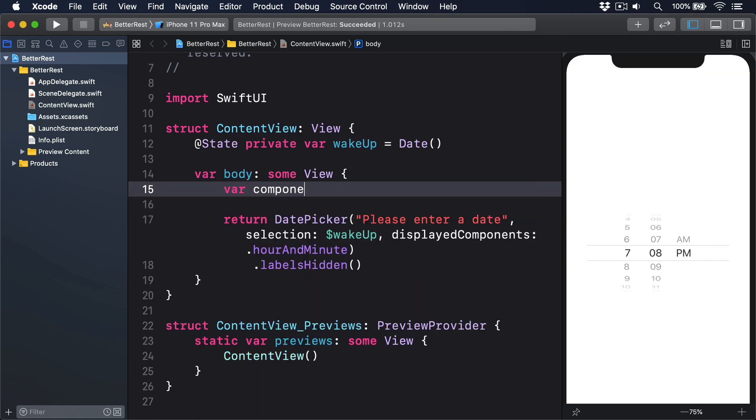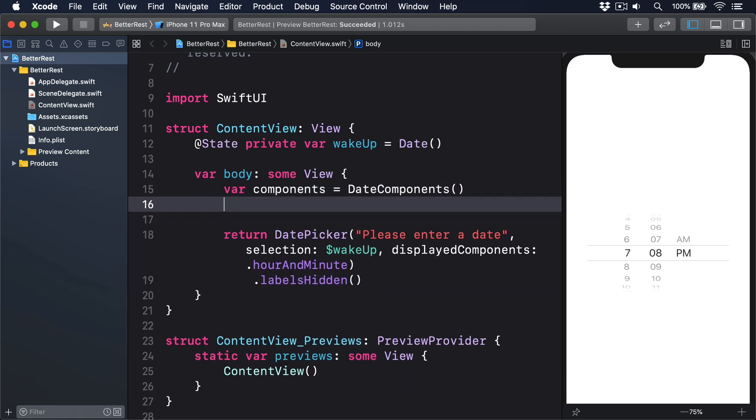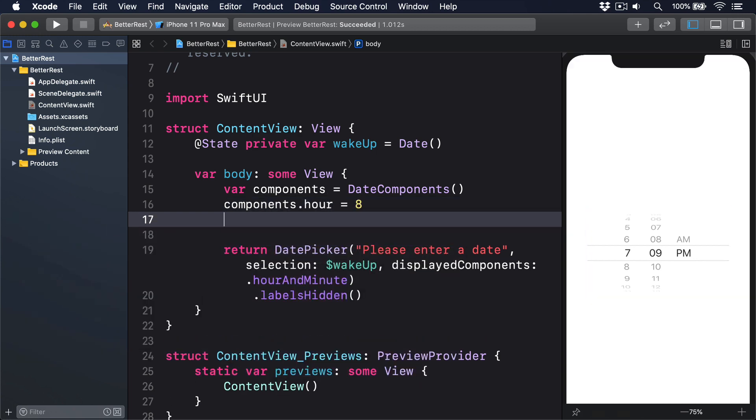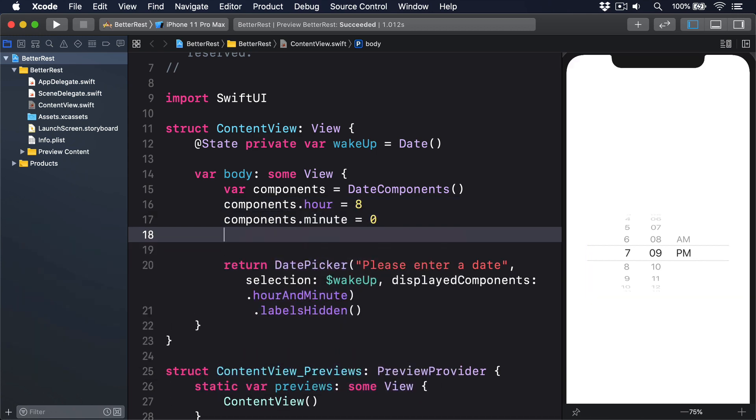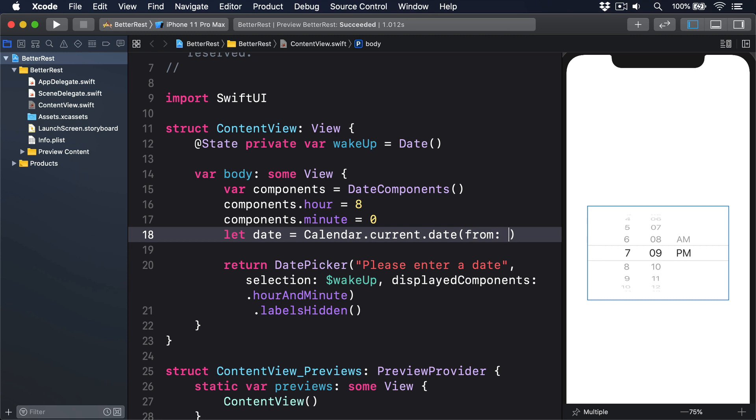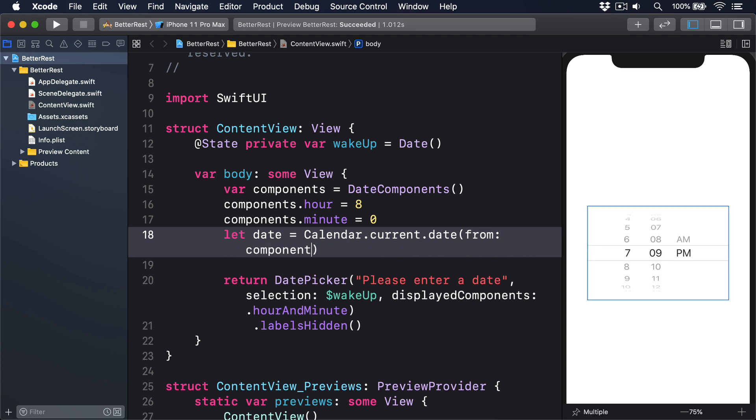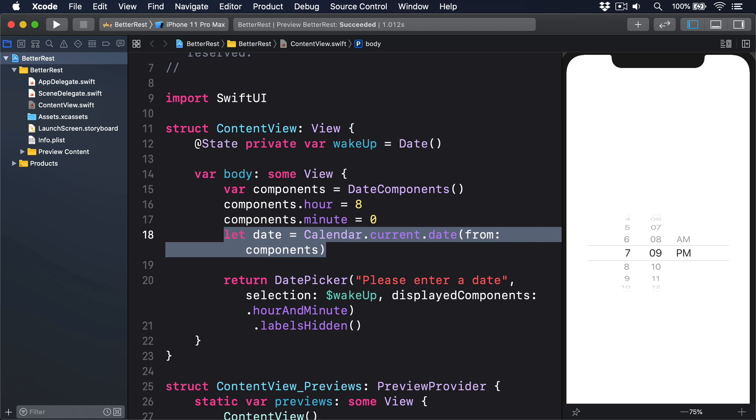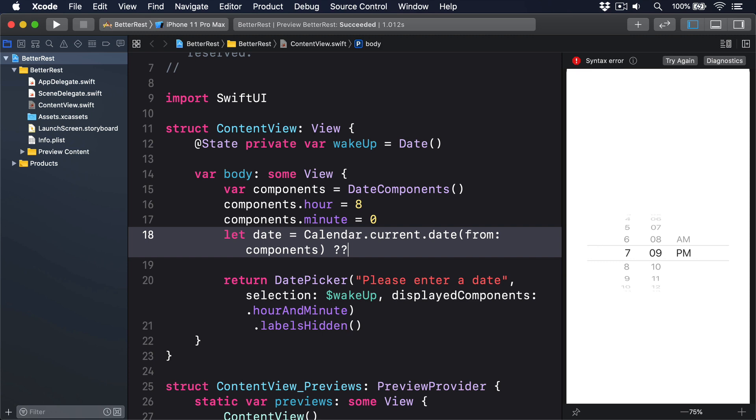var components equals DateComponents. Components.hour equals 8. Components.minute equals 0. Let date equals calendar.current.date from components. Now because of difficulties around date validation, that date from method actually returns an optional date. So it's a good idea to use nil coalescing to say, if that fails, just give me back the current date, like this: question mark, question mark, date.